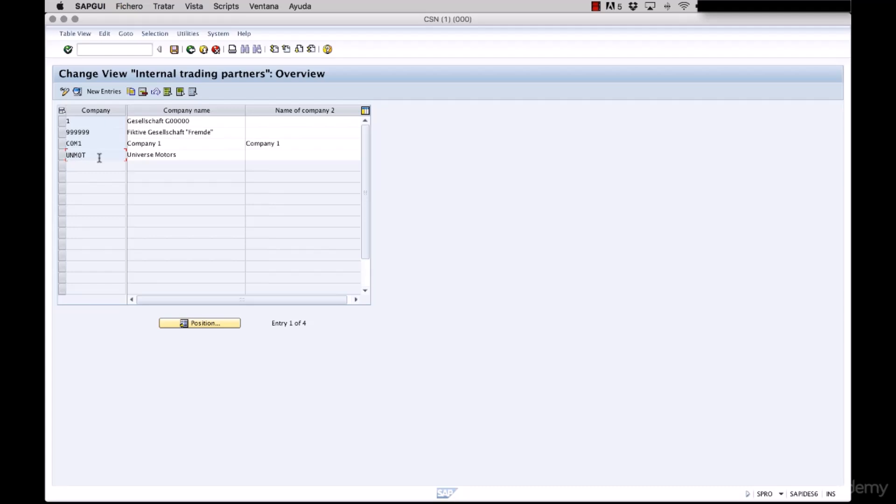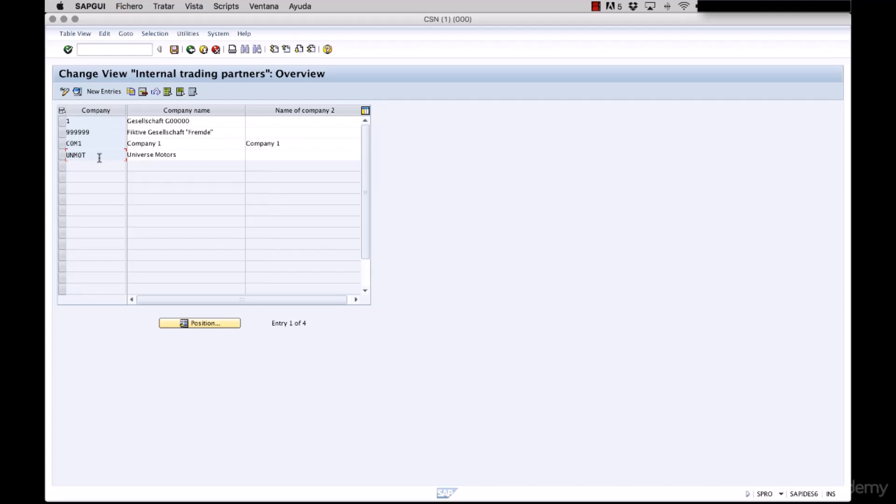The thing that you must remember is when you have a company and this company has many company codes, each one of these company codes that belongs to the same company must use the same chart of accounts. The second one is the fiscal year breakdown that also has to be the same for every company code in the company.